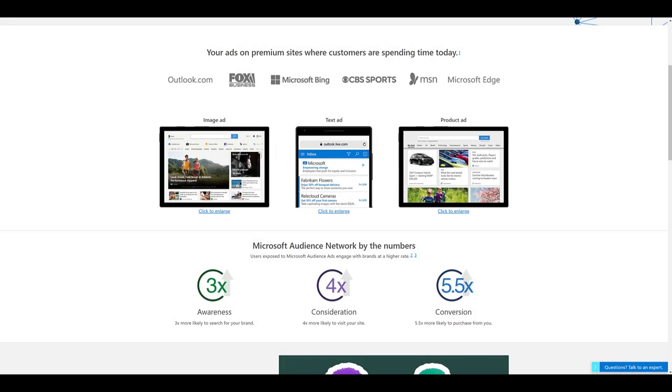Before I jump into Microsoft ads, I do want to explain what the Microsoft audience network is. Microsoft's audience network allows advertisers to place cross-device native ads on a variety of Microsoft sites and other properties. We see some of the examples at the top. There's Outlook, Fox Business, CBS Sports, MSN is a big one, and then of course, the Bing network.